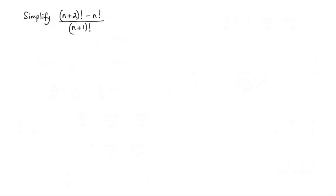In this lesson I'm going to show you how to simplify n plus 2 factorial minus n factorial all over n plus 1 factorial.